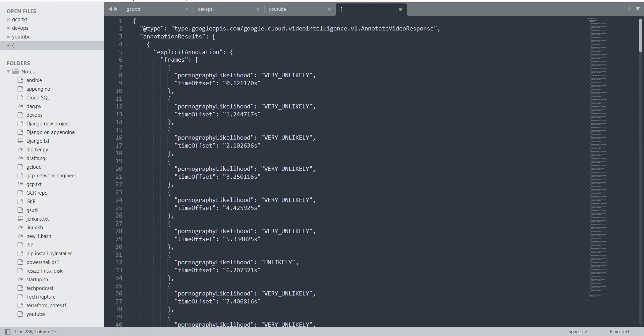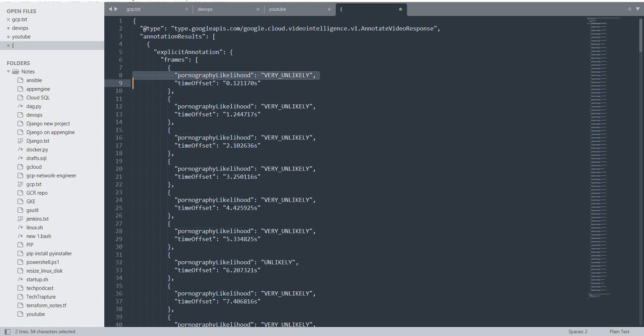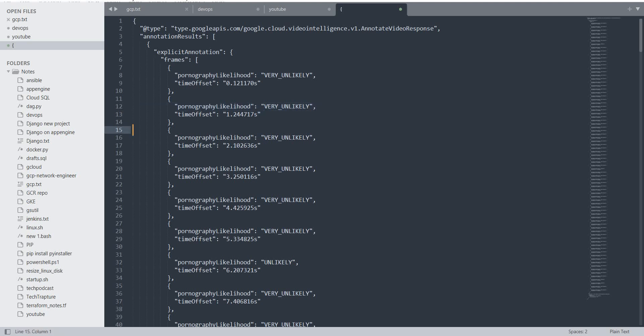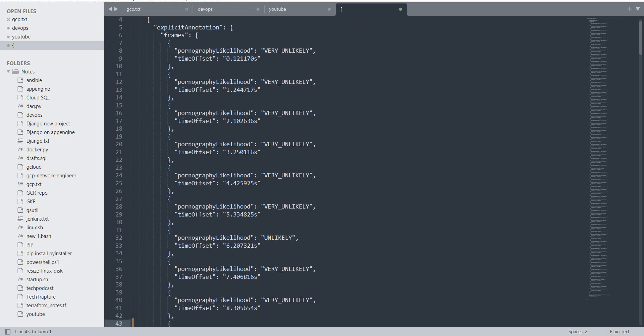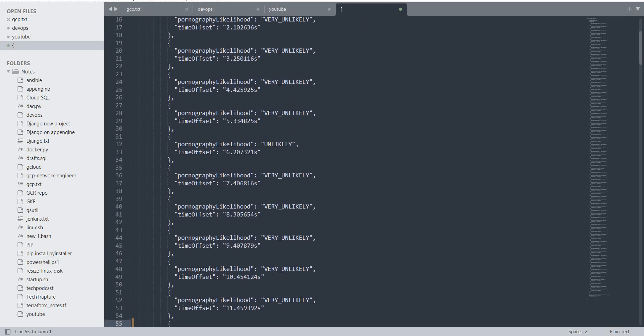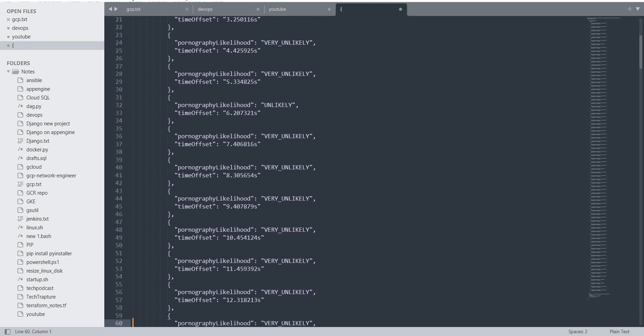You can see it started scanning each time frame. Here you can see 'pornography likelihood: very unlikely,' which means this is completely safe with no explicit content. For each time frame, there's nothing showing 'likely' or 'possible' or any confidence that it could be explicit content. My video is completely safe.